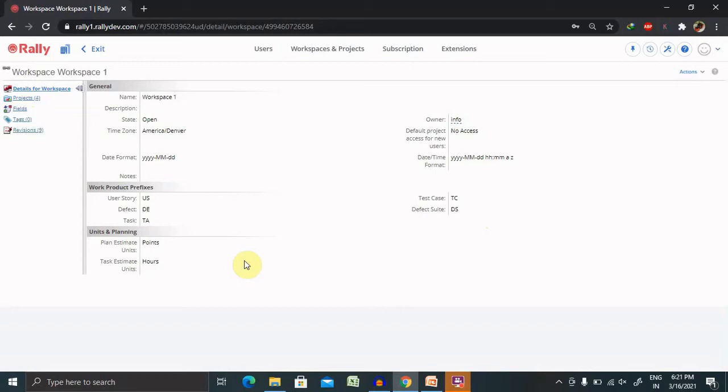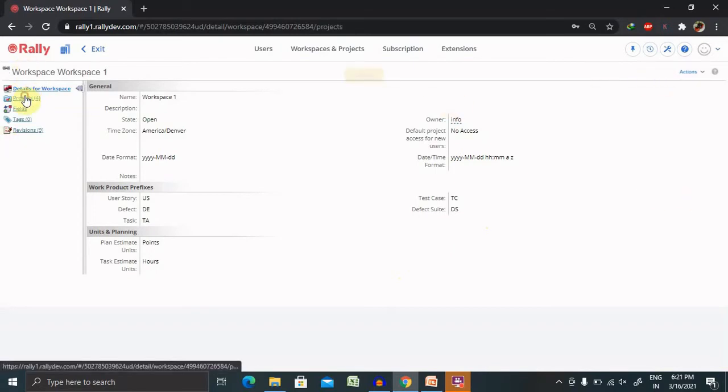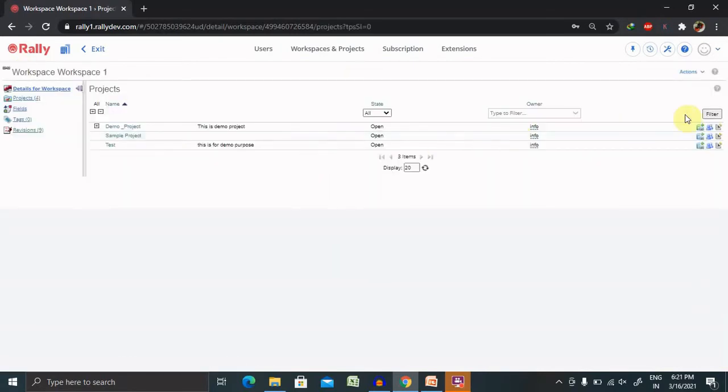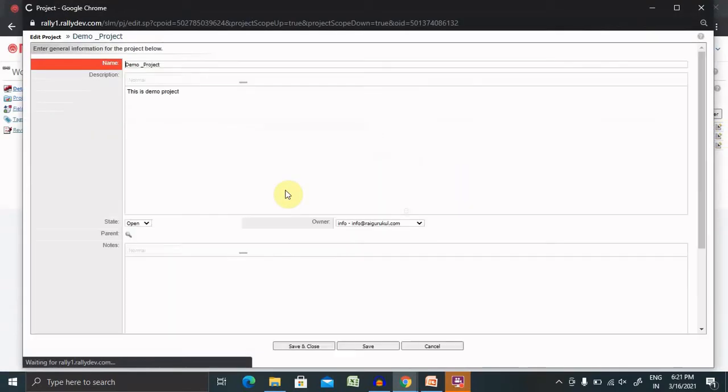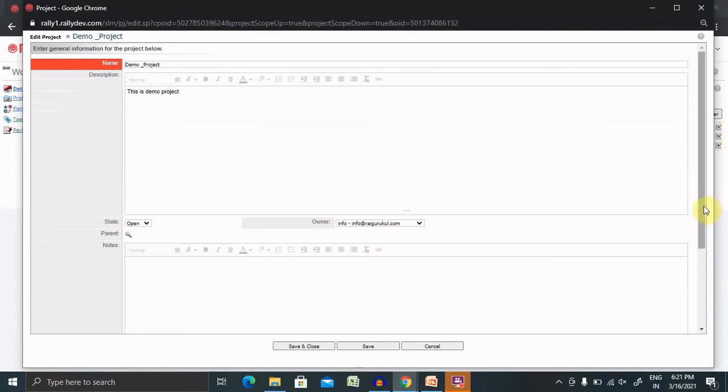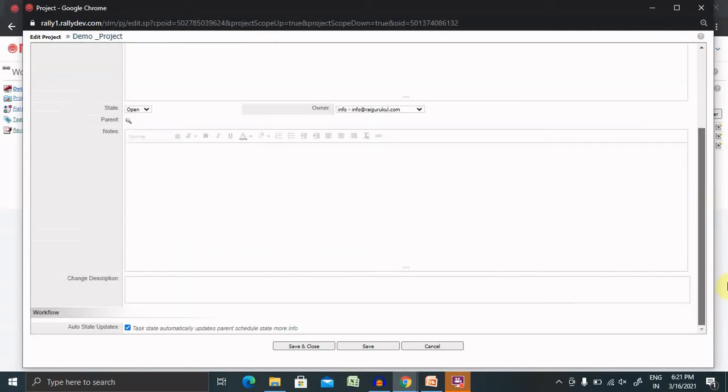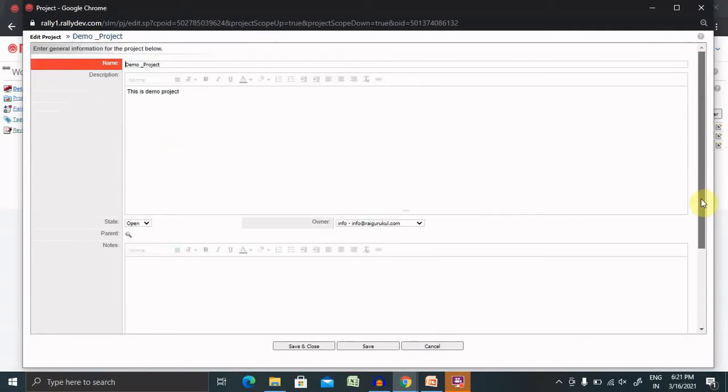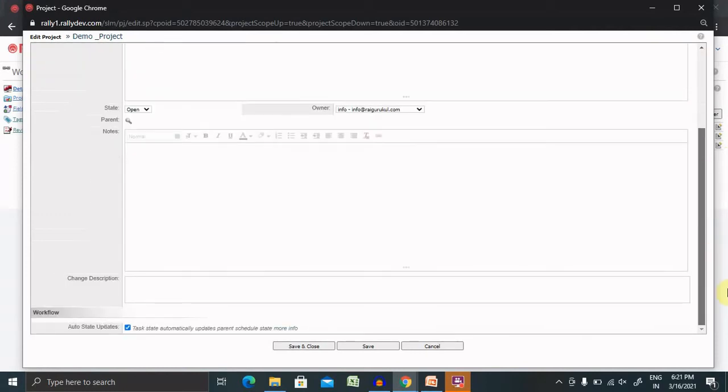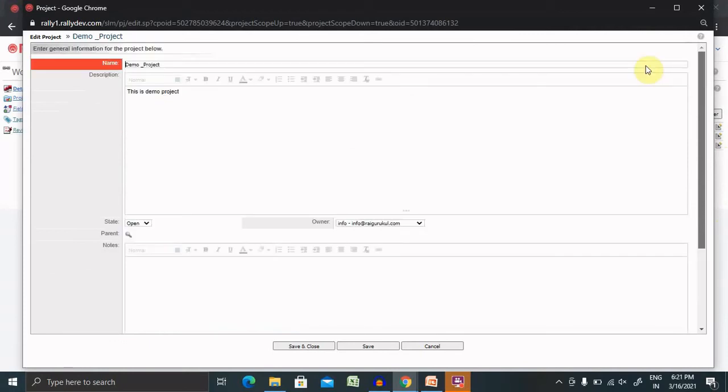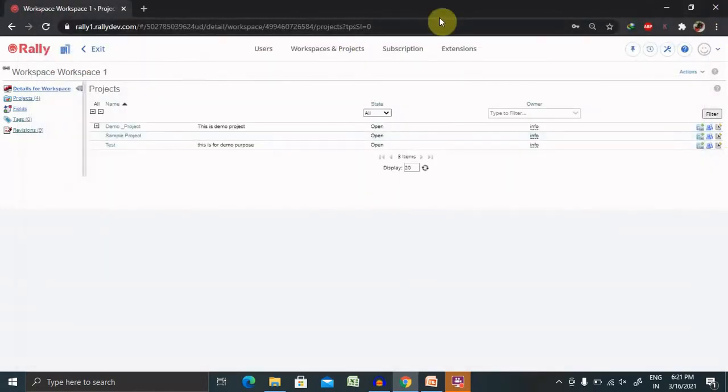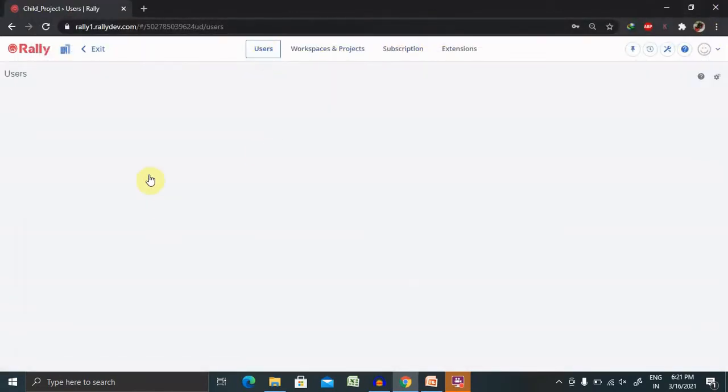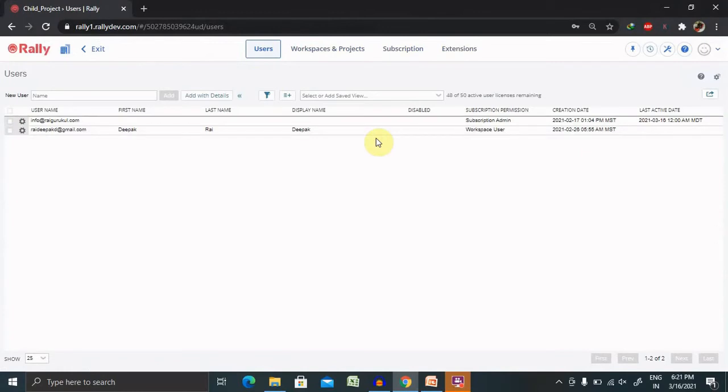For setting up in projects, you can set up item prefixes, that is work product prefixes. And for setting up work product prefixes, you just have to go to projects. From here, you can select work product prefixes. And here you will get some items. In work product prefixes, you will add user story, defect suites, test cases, and type.